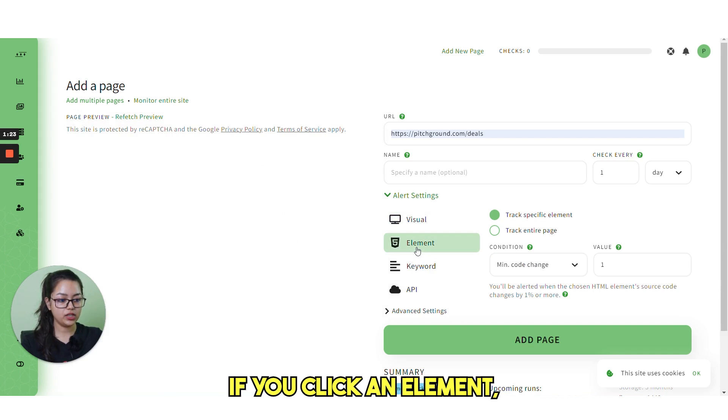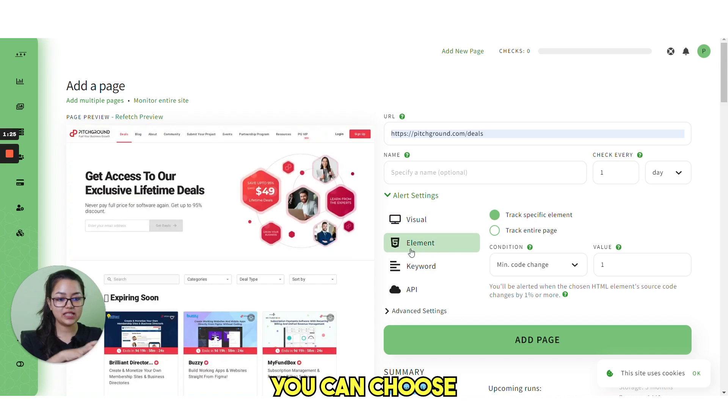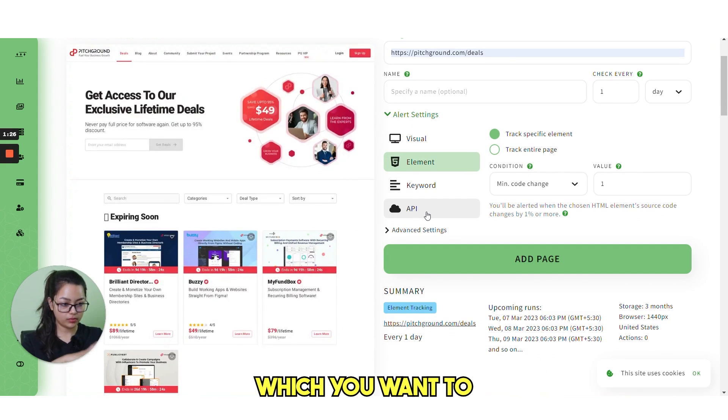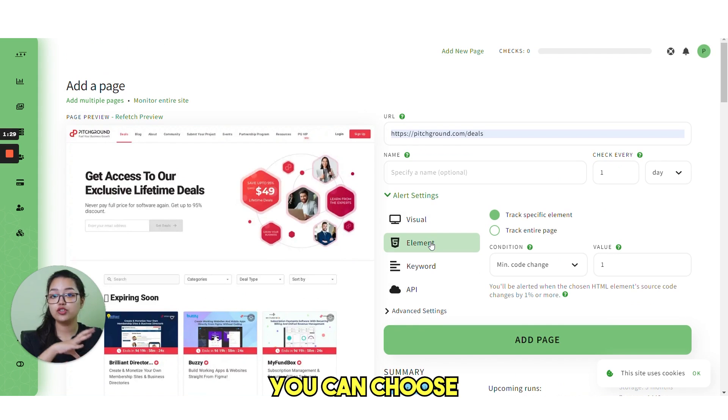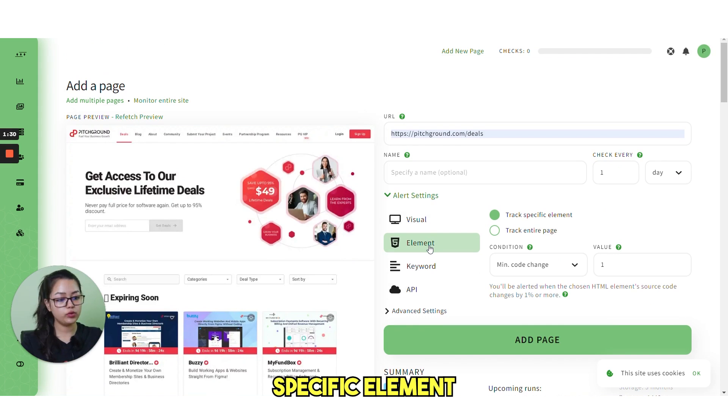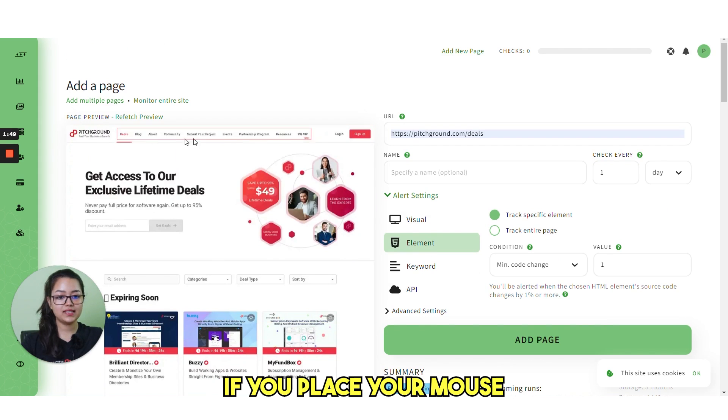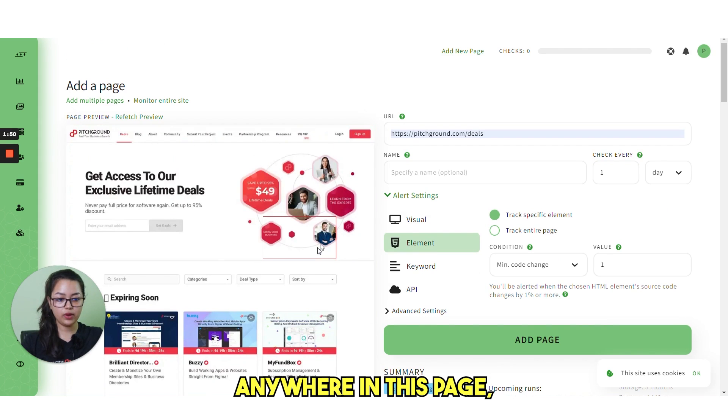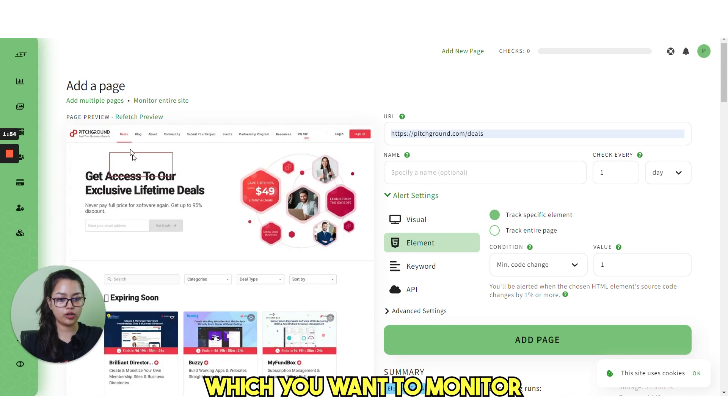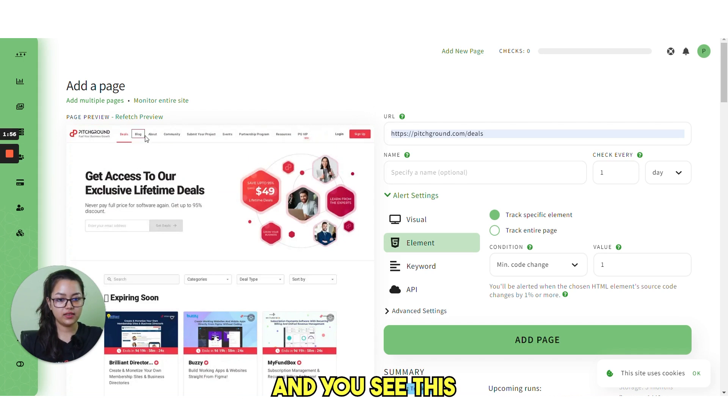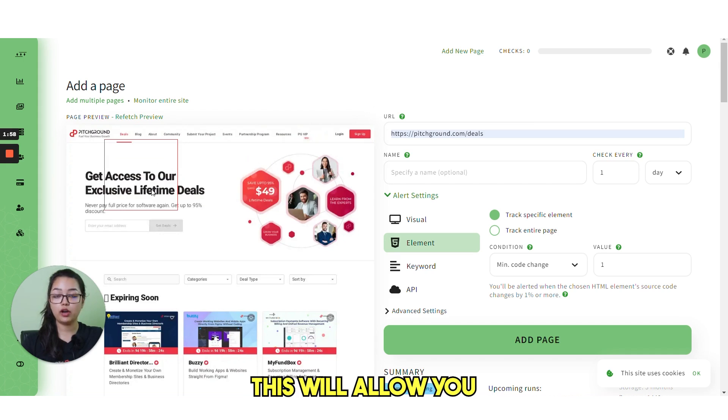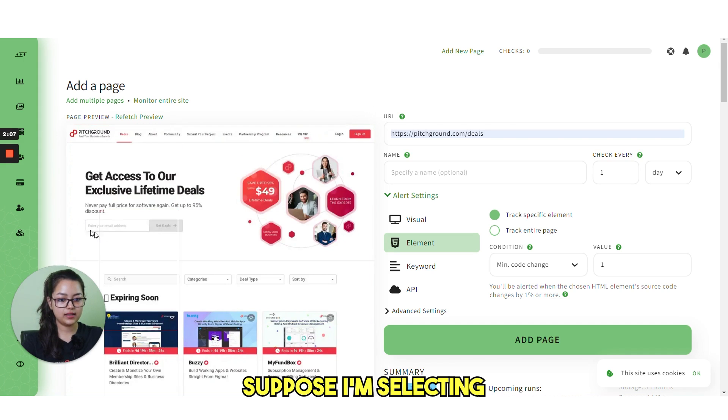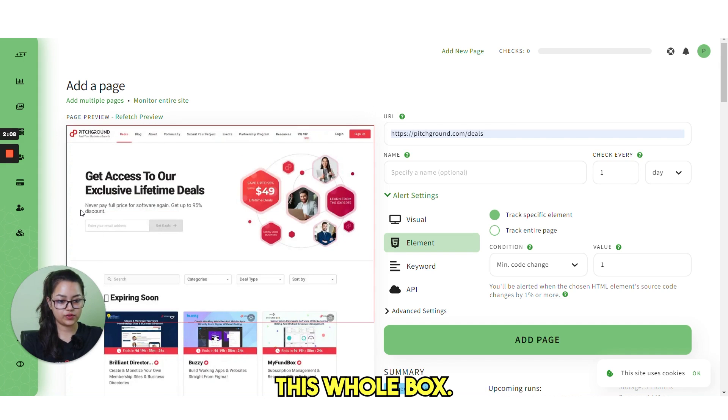The next option, if you click on element, you can choose specific elements which you want to monitor. If you place your mouse anywhere in this page, you can actually click the element which you want to monitor. And you see these little boxes. This will allow you to select the specific element. Suppose I'm selecting this whole box.